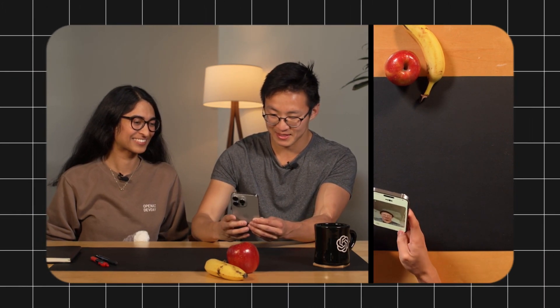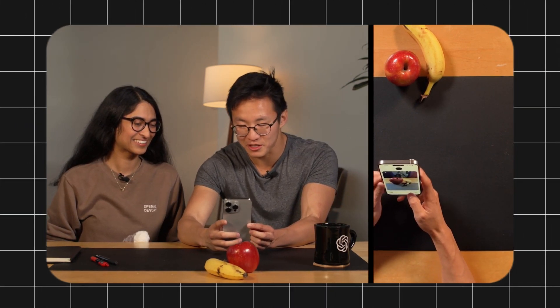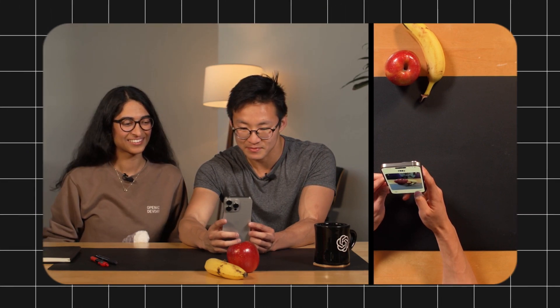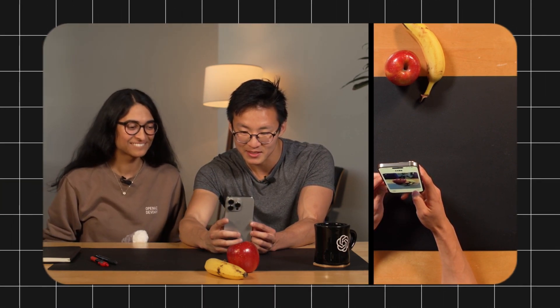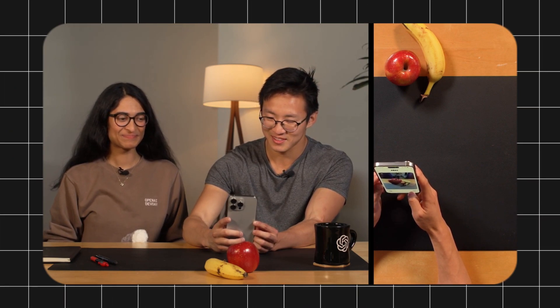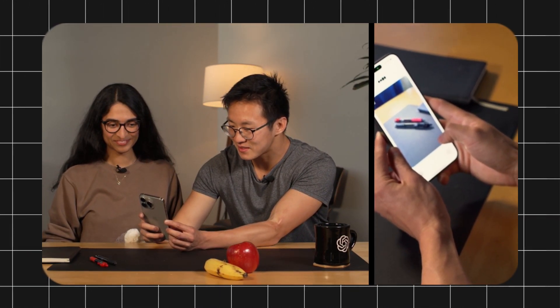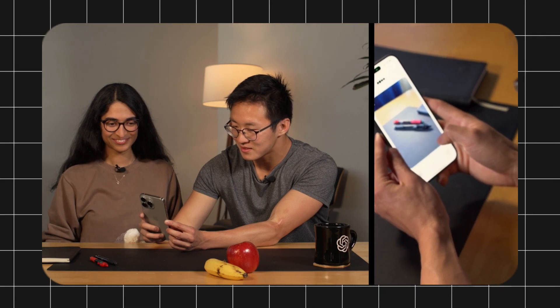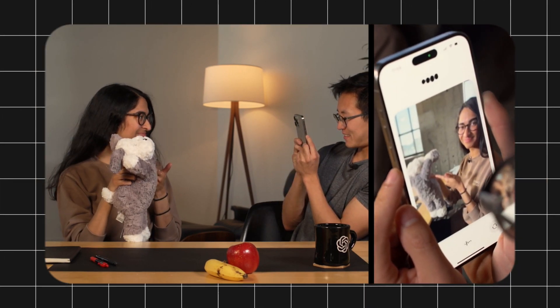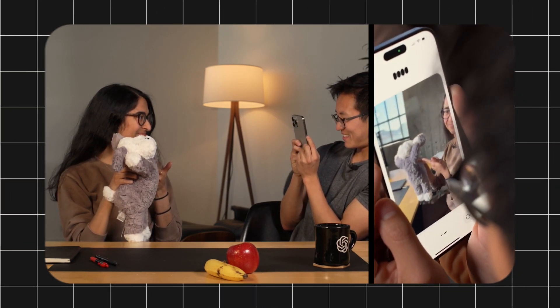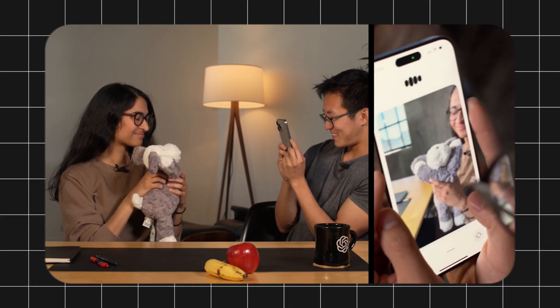You can also pair GPT-4O with vision capabilities to create a comprehensive language assistant or tutor. In one demo, two people learning Spanish ask GPT-4O to name objects they're holding. It correctly identifies una manzana and un plátano for an apple and banana, dos bolígrafos or dos plumas for two pens, and un oso de peluche for a stuffed bear — all in real time using the camera.